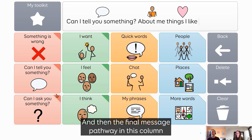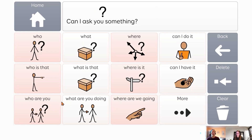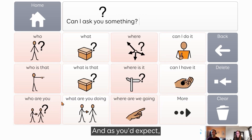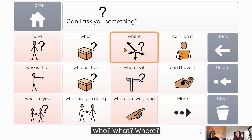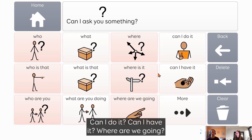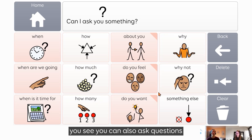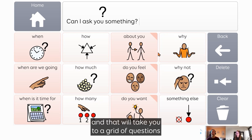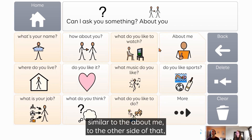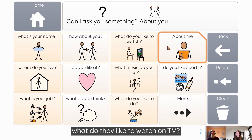The final message pathway in this column is 'can I ask you something?' As you'd expect, it's got some standard question words at the top — who, what, where — but also some regular questions you might want to ask: 'can I do it?', 'can I have it?', 'where are we going?' If we go to the more section, you can also ask questions about the person you're talking to, and that will take you to a grid of questions similar to the 'about me' grid. It's the other side of that, so you can ask people what their name is, what they like to watch on TV, etc.